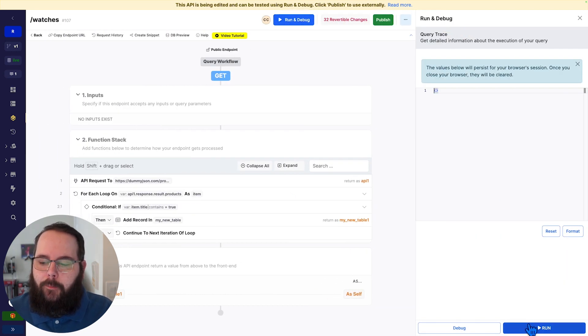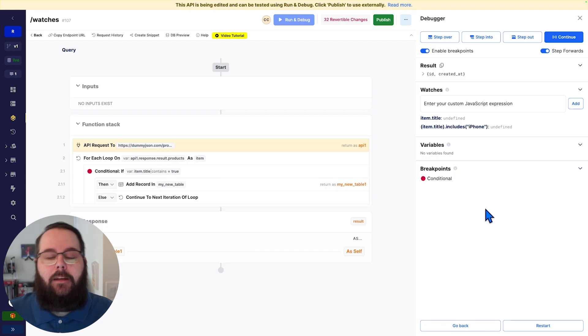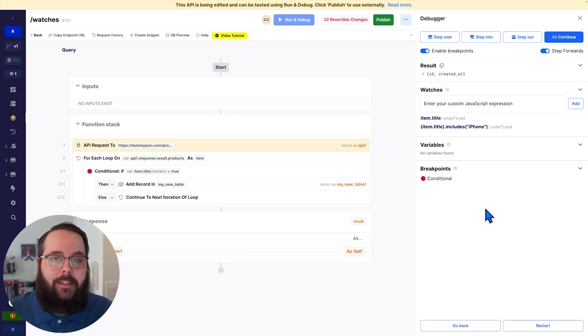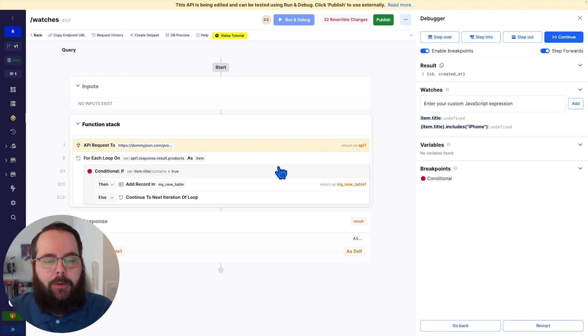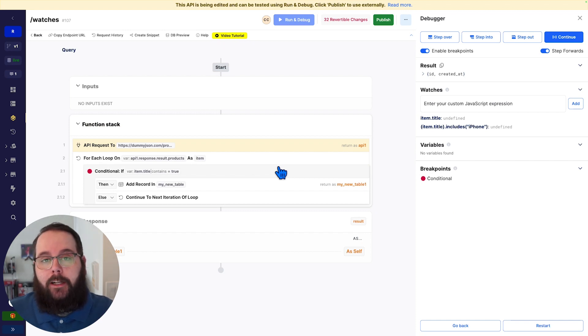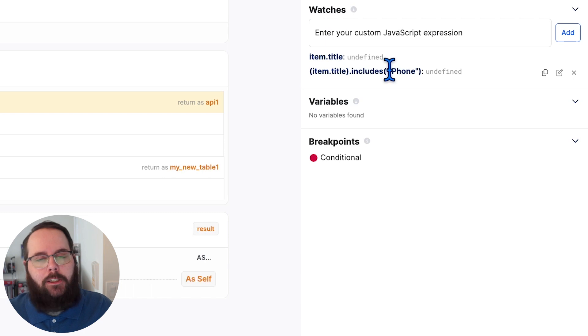So let's head into the debugger. So you can see we have a couple of things defined already to get us started. I have a breakpoint on my conditional so I can look through each of those loop iterations one at a time. And I have two watches defined here.